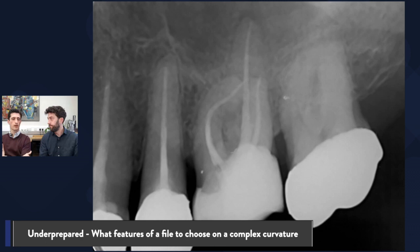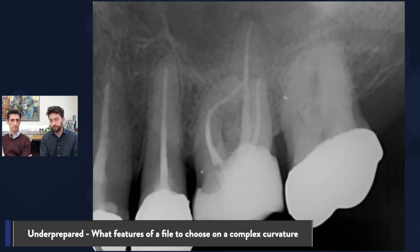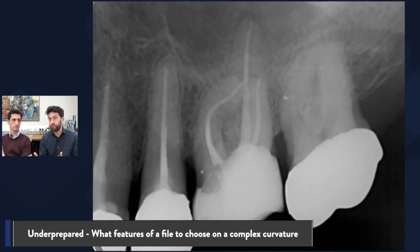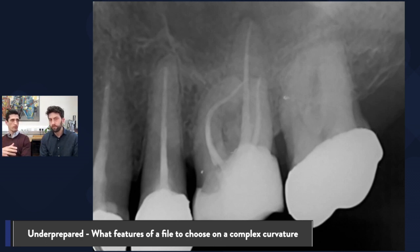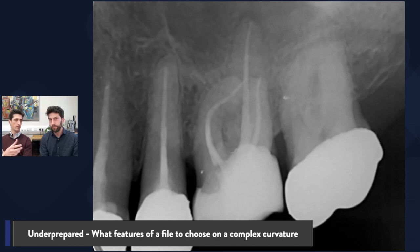I opened with that, then a bit of hand filing with C-pilot files, and I used the purple path file — which is a 13/02 — to bridge the gap between my size 10 and the True Anatomy Glider, which is a size 17/02 variable taper. The preparation here was finished with a 26/04 variable taper, and that's the True Anatomy Prime. So I'm getting a size 25 around that curvature, and there's no way I'd be taking something like an F2 around that. With the reciprocating movement of WaveOne, maybe you could just about do it, but you'd be taking a lot of dentine on that mesial aspect.